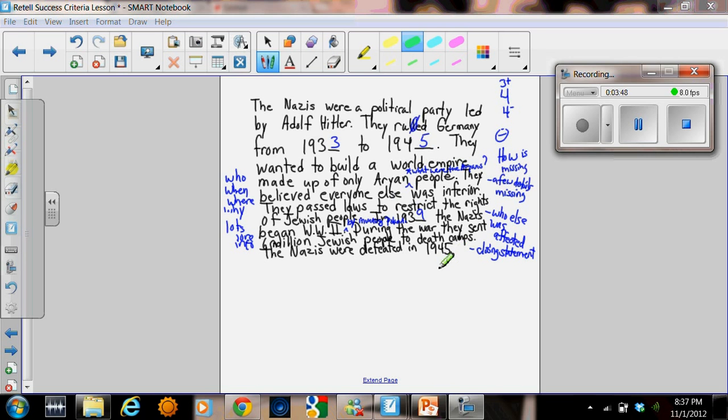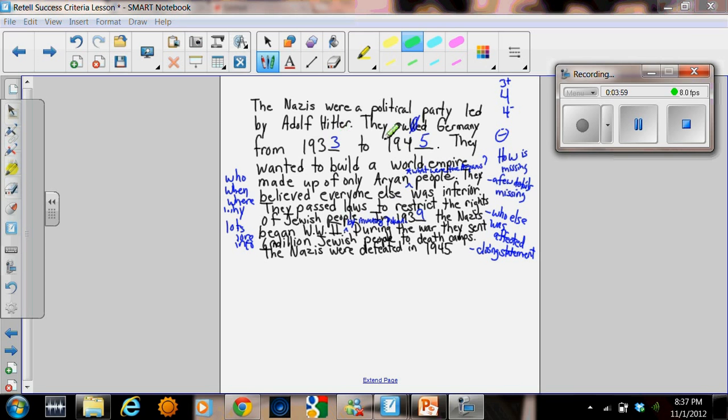Right away, the class recognized that this was a much more fully developed answer. It told you who, when, where, why. There's lots more information. It included dates. And we had to make sure that the dates were correct.